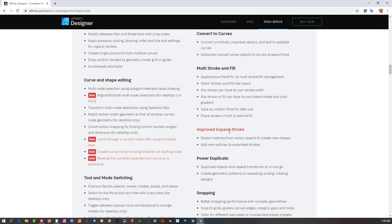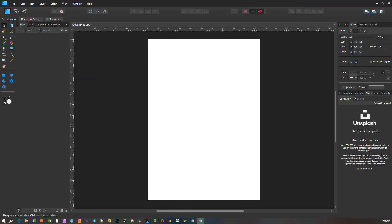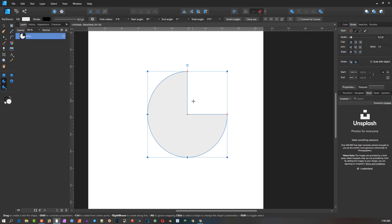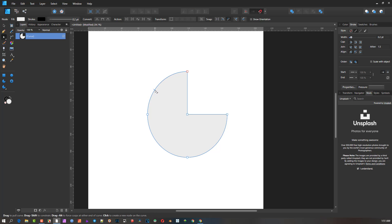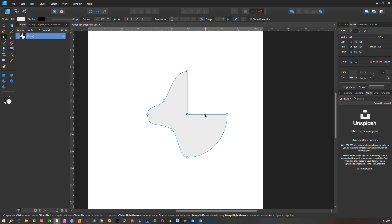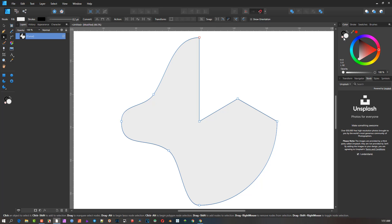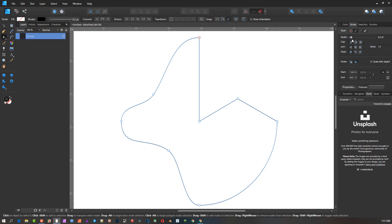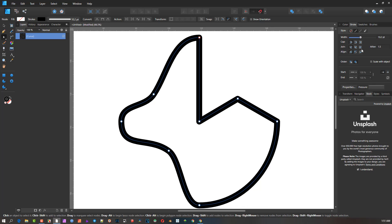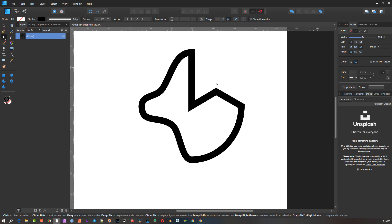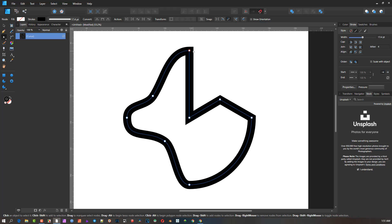The improved Expand Stroke - for anyone who's watched my videos, you know I use that quite often. I even created a shortcut key for that. Let me convert this object to curves. I'm going to make this transparent in the middle and give it a thickness to that line area.